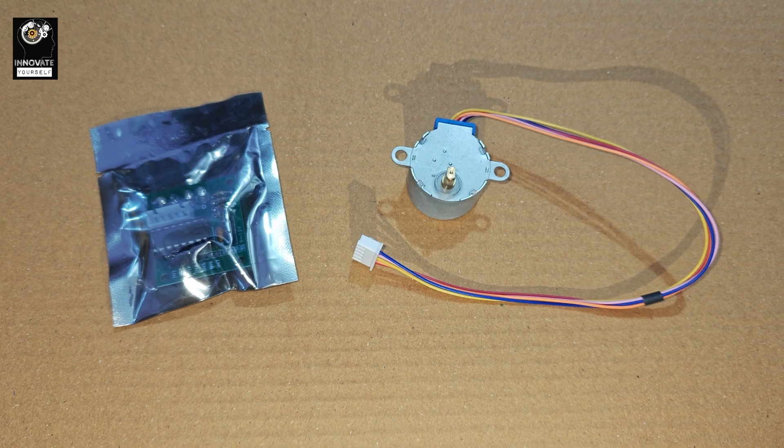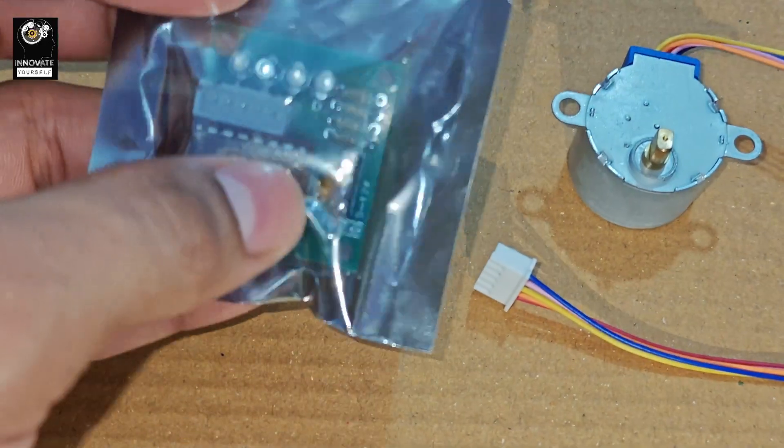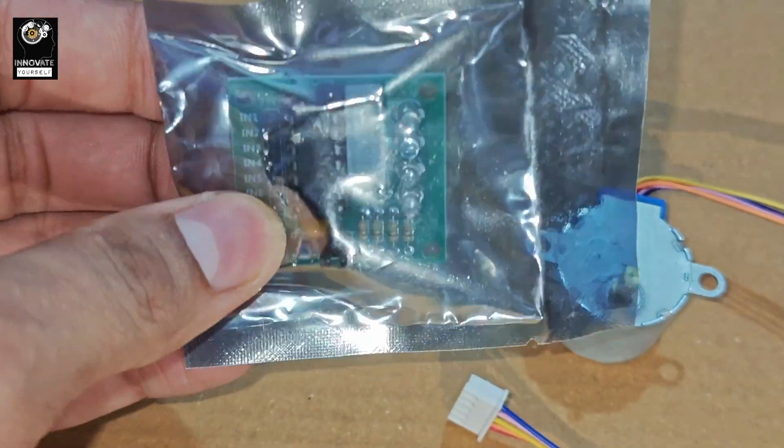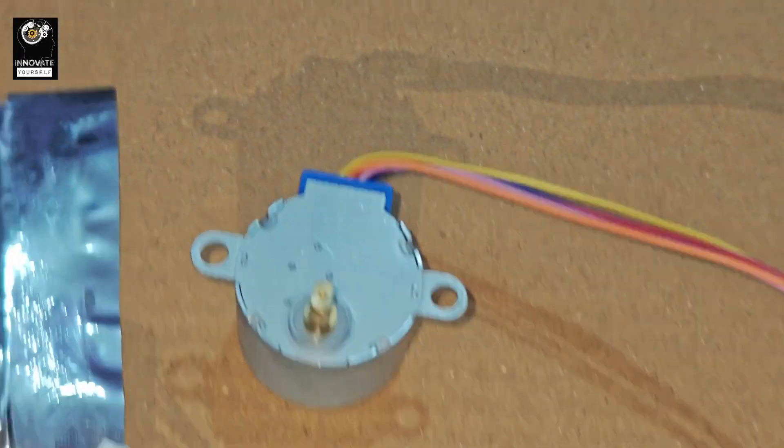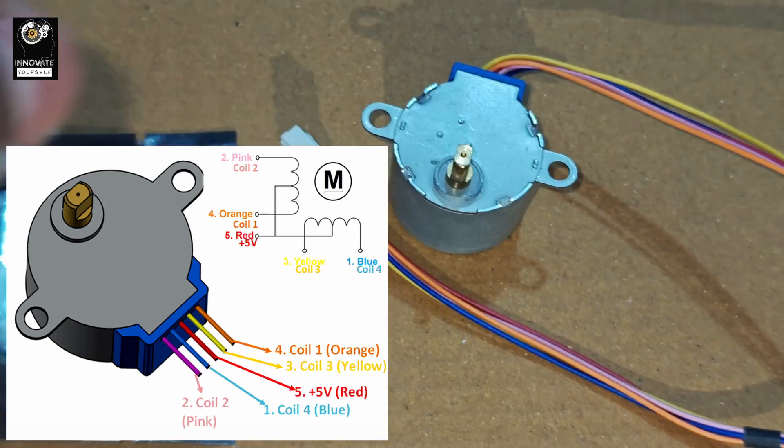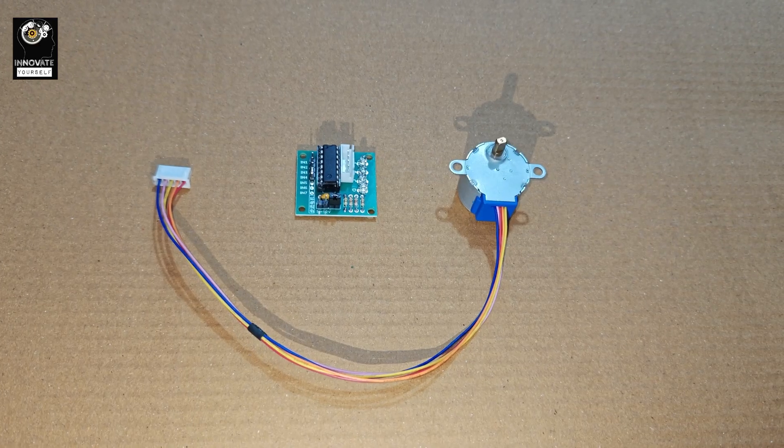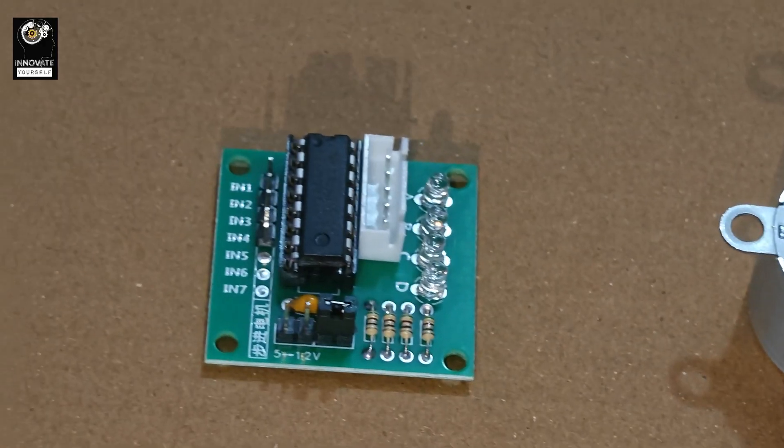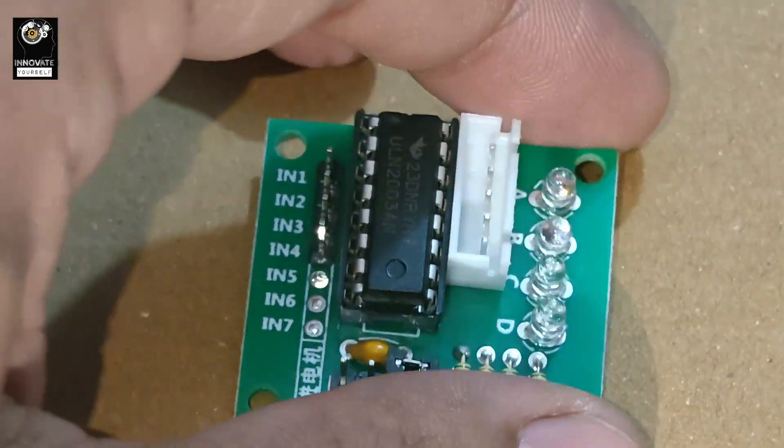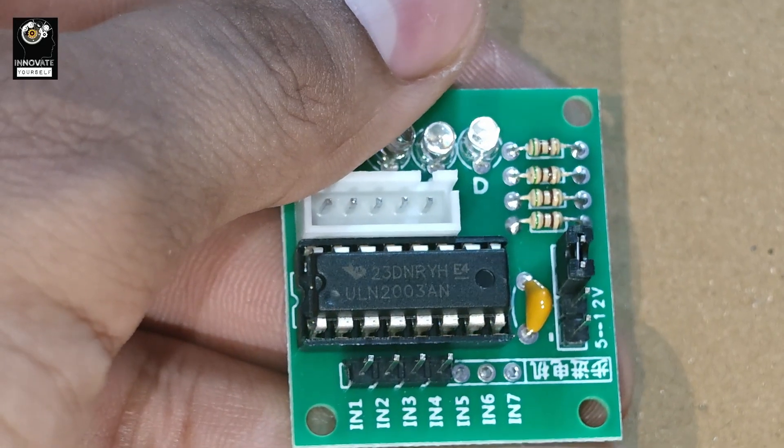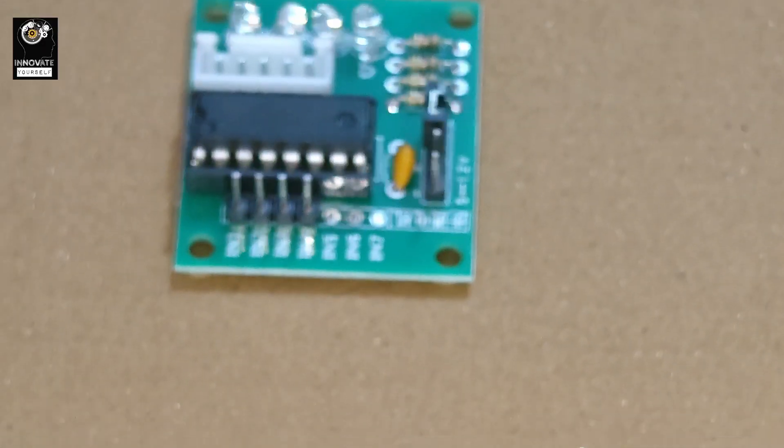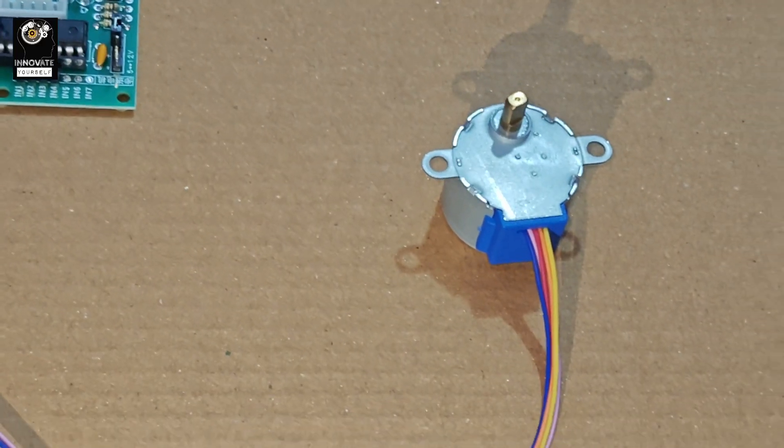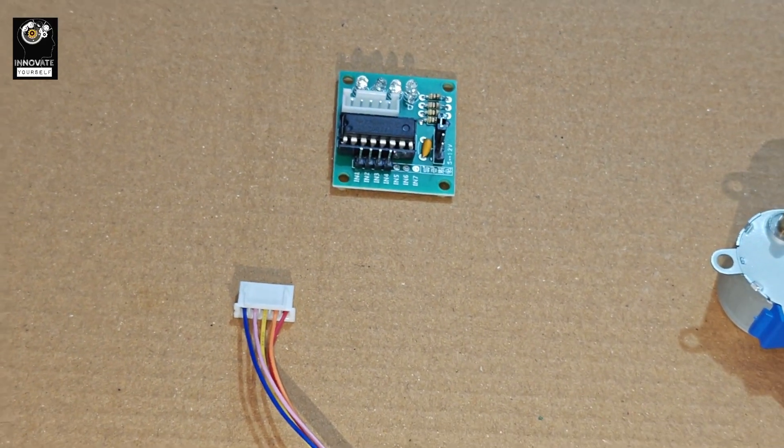So guys, this is the mini stepper motor with the motor driver, or you can say the stepper motor module. This is the ULN2003 stepper motor driver and this is the mini stepper motor with 5 pins. Alright guys, so you can see we have removed the packet of your ULN2003 and this is the ULN2003 with us. You can see the number is also written here: ULN2003AN. So this is your stepper motor driver which is a Darlington pair, and the other one is your mini stepper motor which we will be driving using the ULN2003.